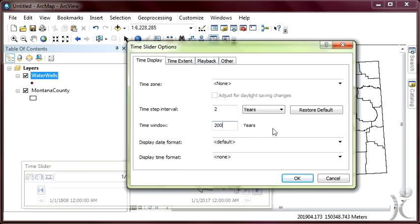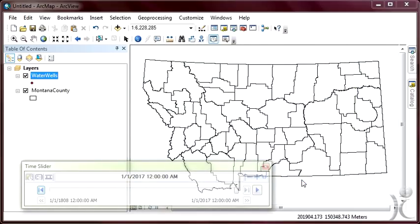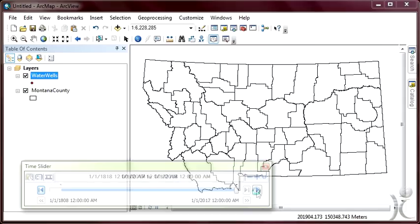Therefore, we'll be able to see a total of 200 years' worth of data. Other options we could adjust include the time extent and the playback speed, though we'll keep these mostly the same and click OK. Our hope is that the time slider window will let us visually analyze the spatial locations of the wells and the temporal period during which data were collected for this spatial asset. This is often referred to as the transaction time — the time period during which the fact, or in this case the well information, is stored in the database.